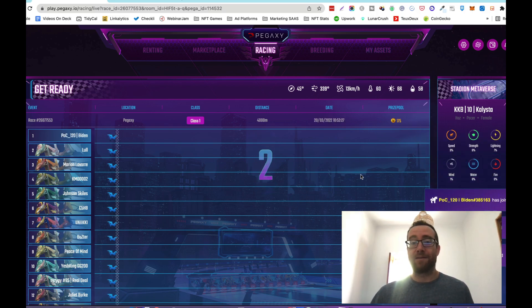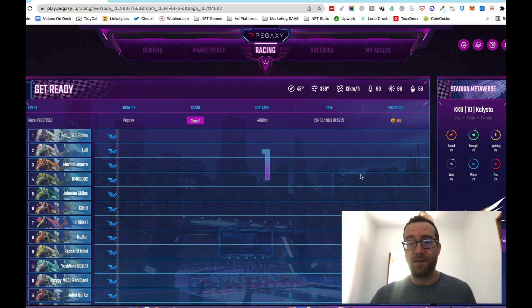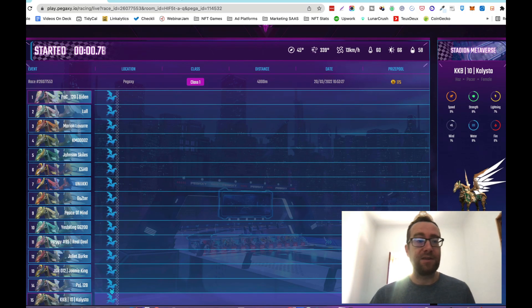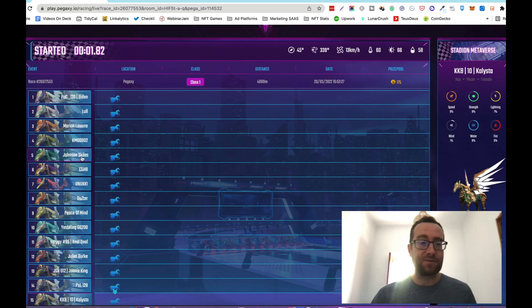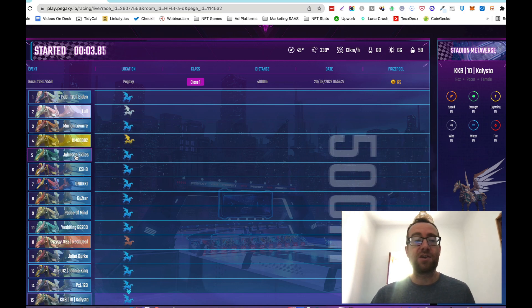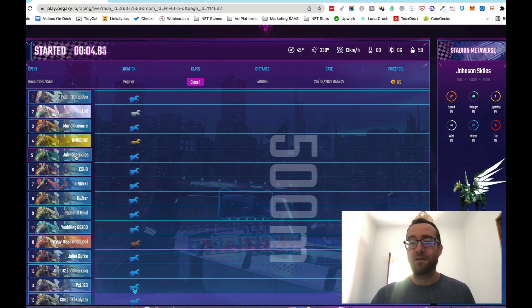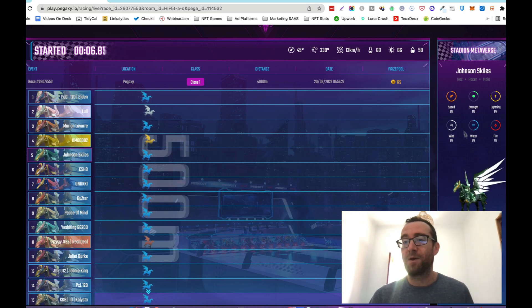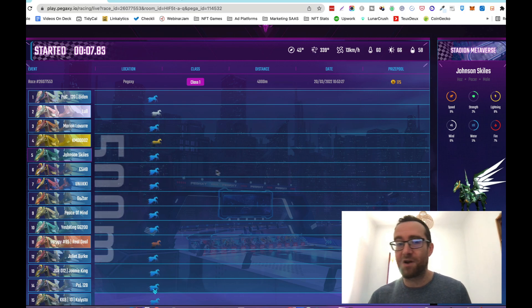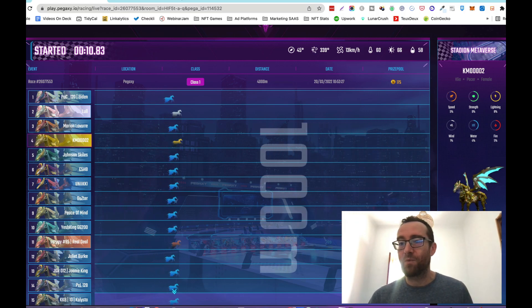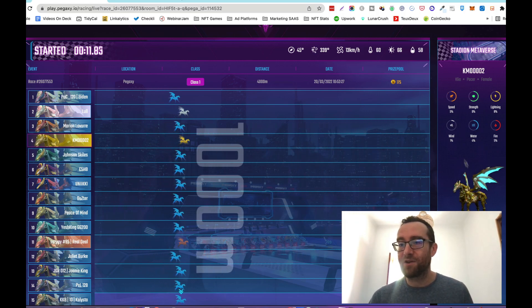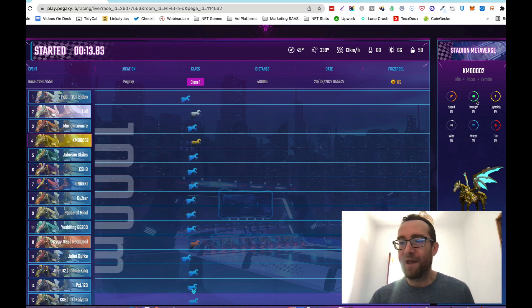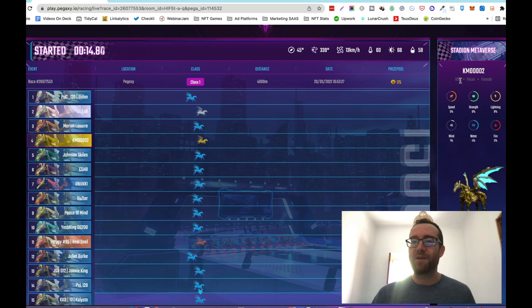The gameplay is pretty simple. You have the different racers here, you can actually click on the individual horses and see what their characteristics are. This might help you decide what's a good horse, or a good Pega, I should say.